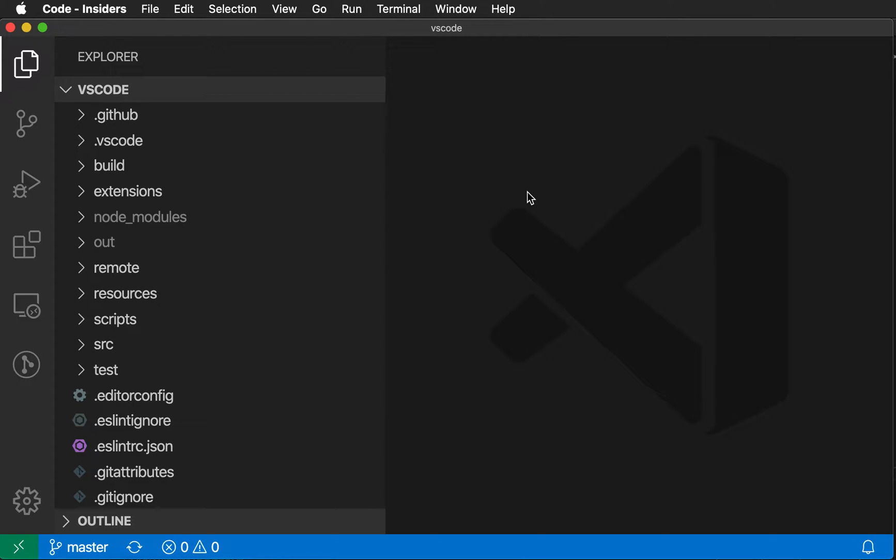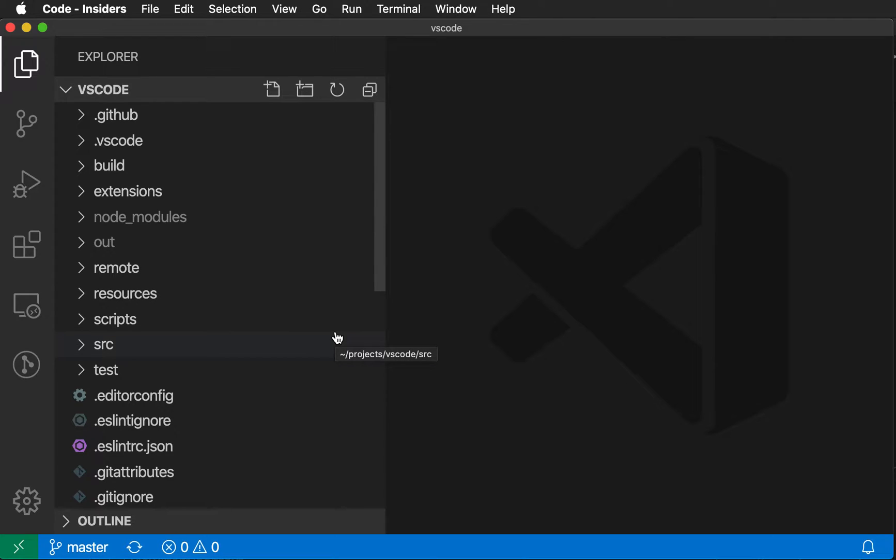VS Code's File Exclude setting lets you control which files and folders are visible in the Explorer, and you can use this to hide specific folders that you're not interested in.